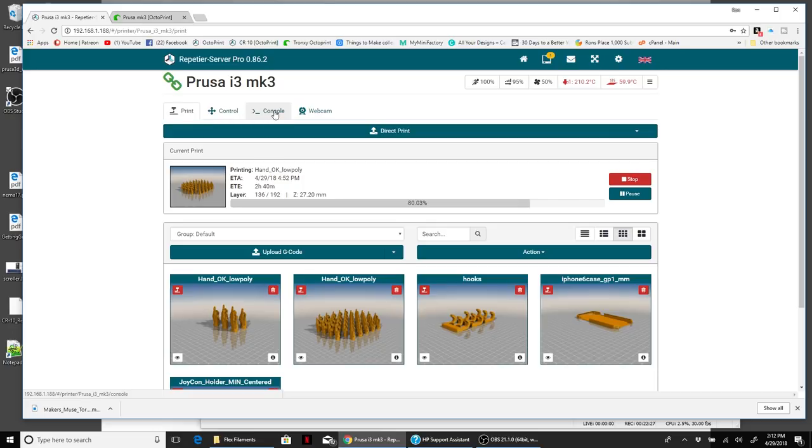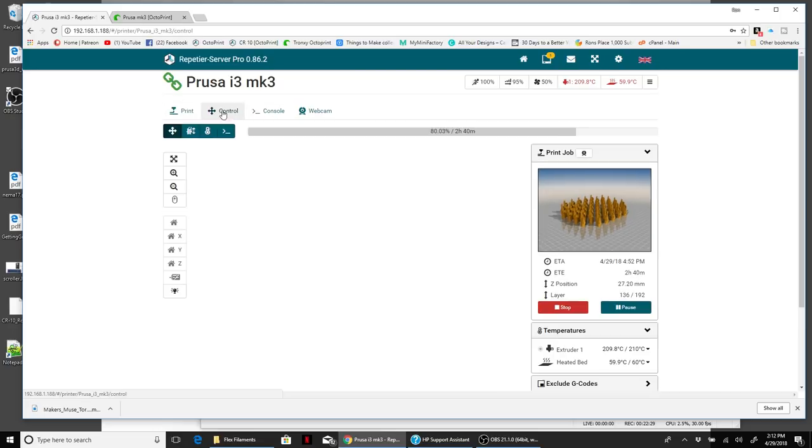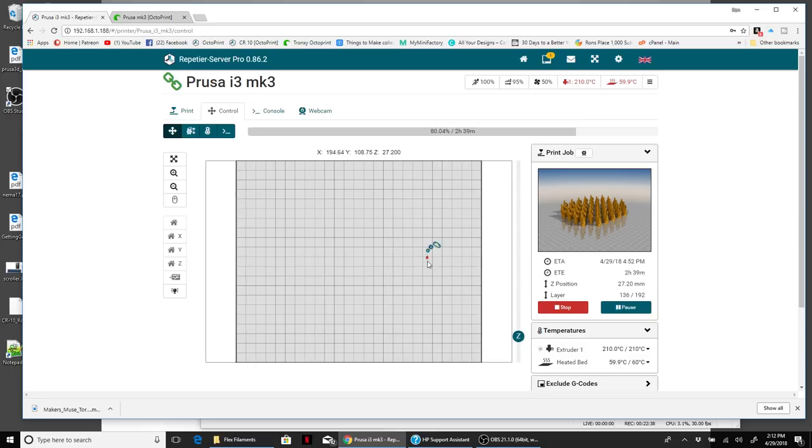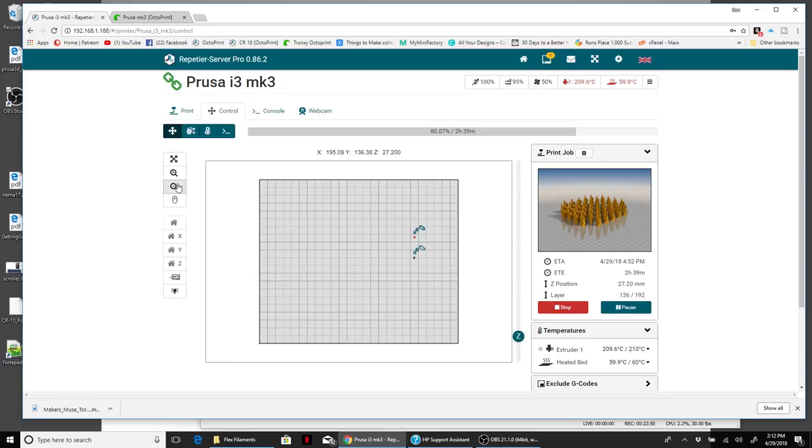Now the next thing is, let's go to the control. At the controls here, I can actually watch live as the printer's doing what it's doing in real time. One thing you want to be careful about is if you start sliding these around, it'll actually start moving the printer around. I don't want to mess with anything because I don't want to kill these prints.